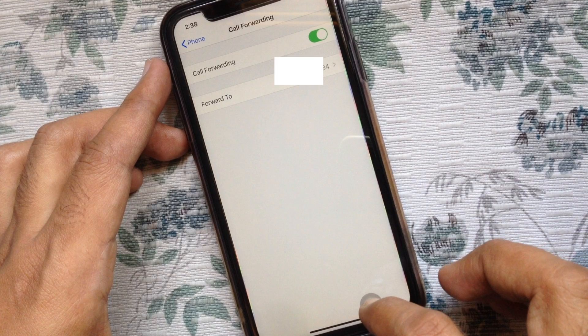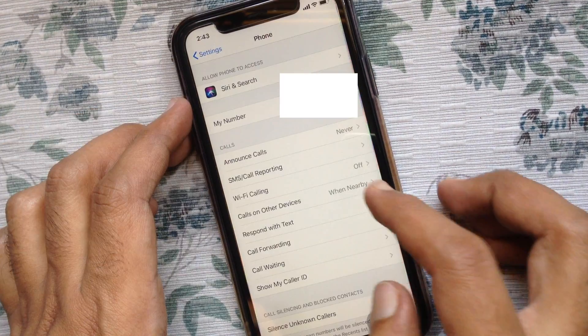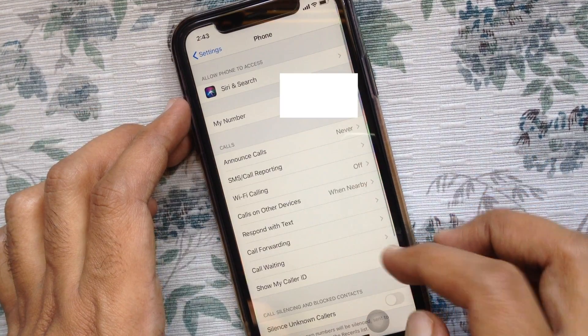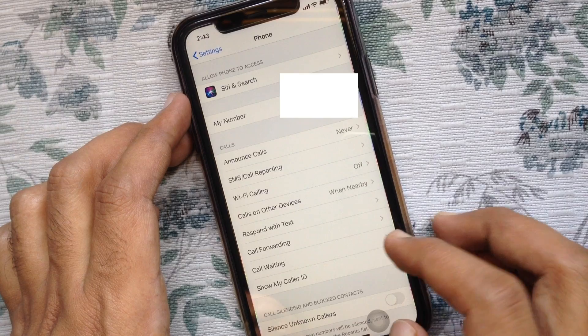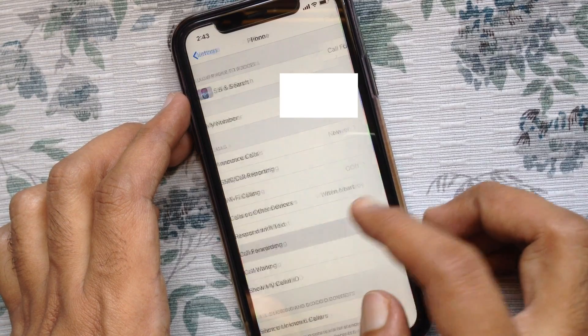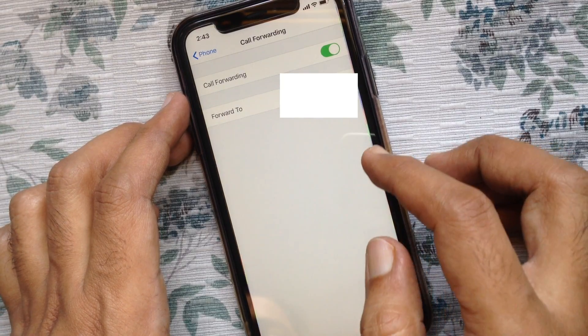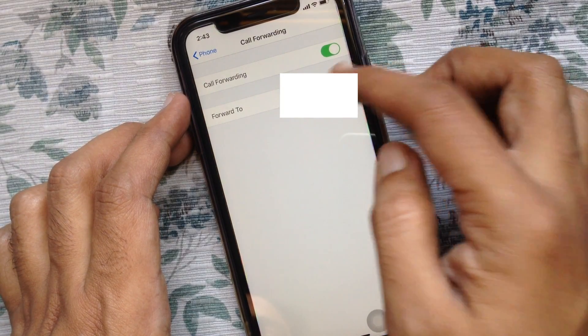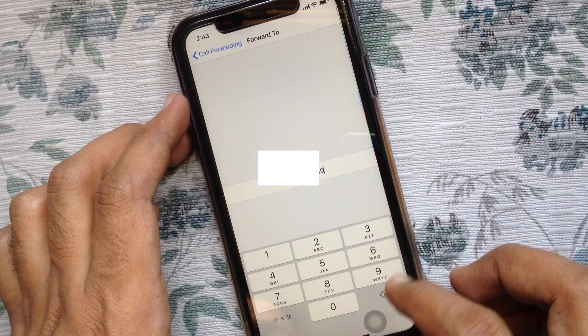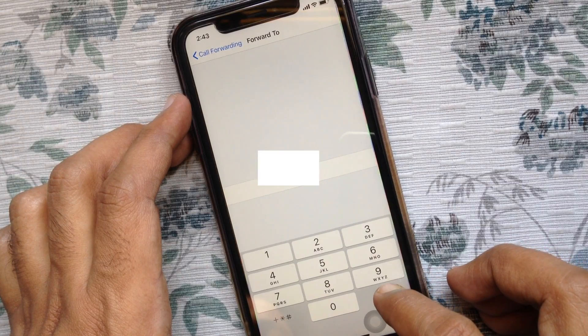If you want to disable or remove call forwarding, similarly go to the Calls section. From Call Forwarding, tap Forward To and remove the number that you entered.